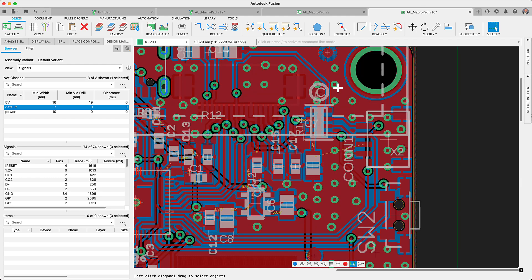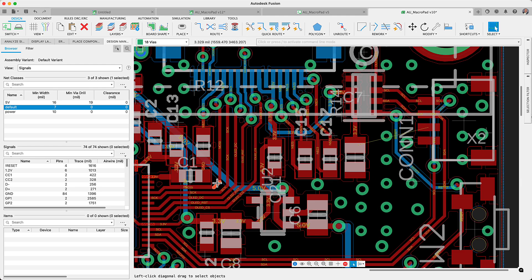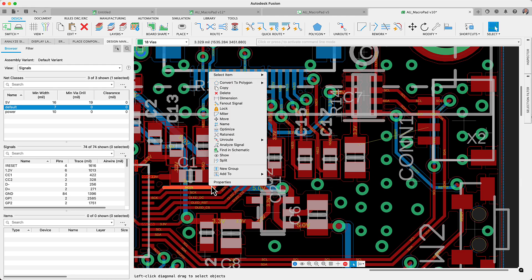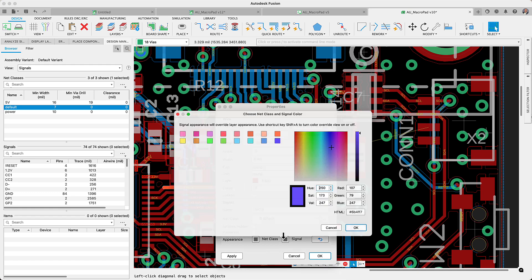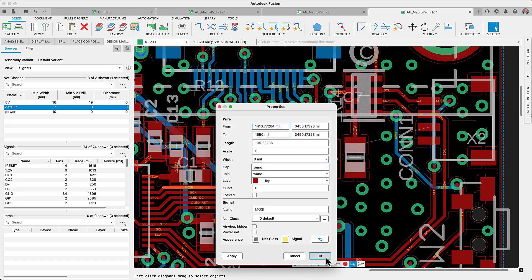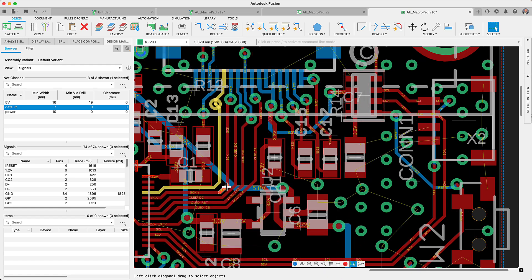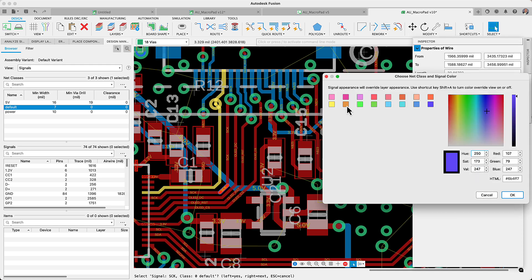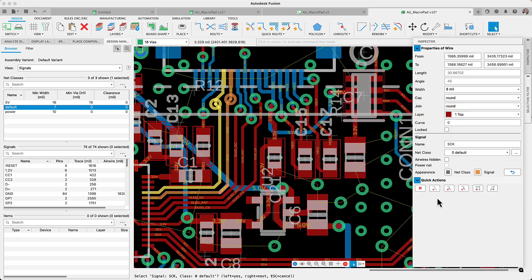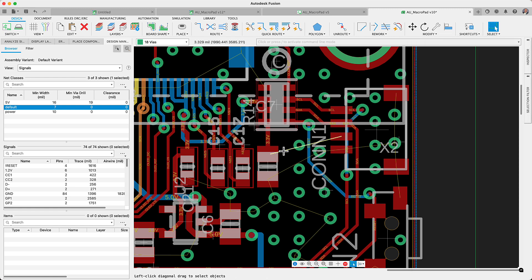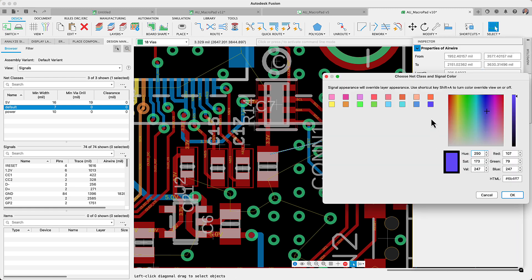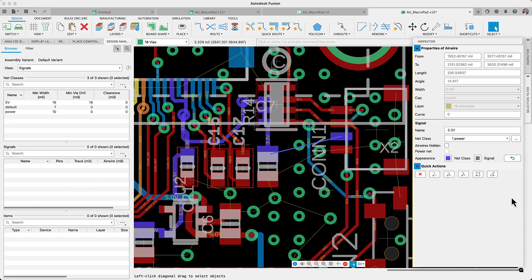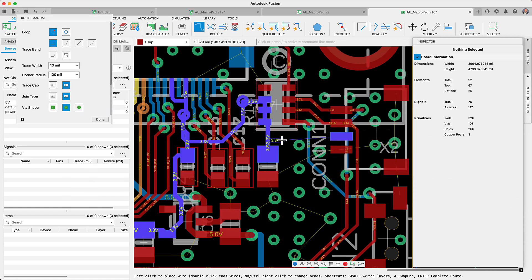Color-coded traces in Fusion provide a visual language for circuit navigation, enhancing organization and troubleshooting by quickly differentiating signals and power rails. You can now efficiently pinpoint problem areas, reducing errors and saving time. Critical nets or signals highlighted with specific colors prevent accidental shorts during the layout. Overall, color-coded traces facilitate the design review process.